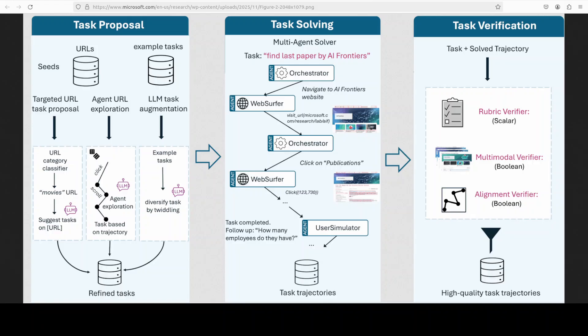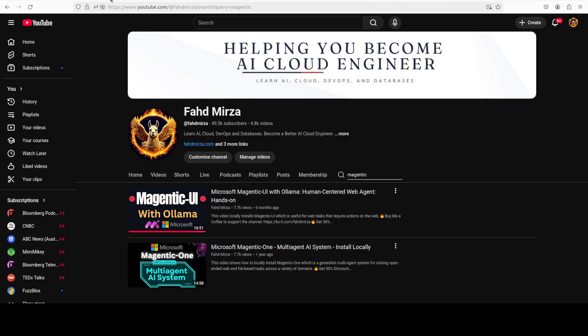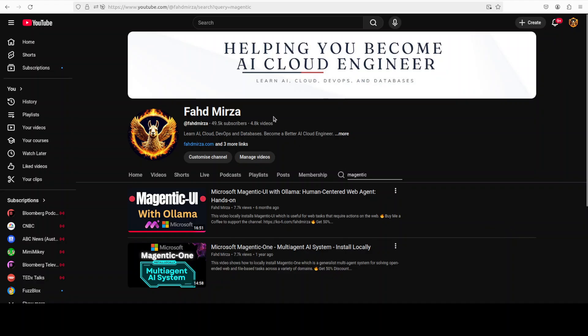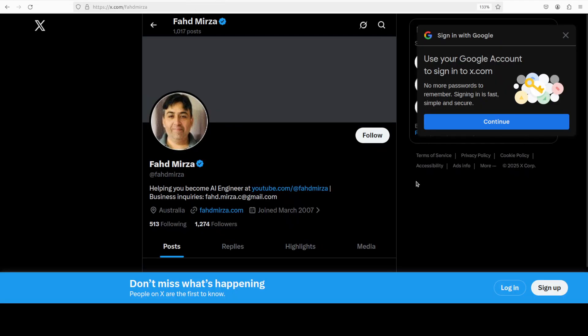But the good thing is that it is available as an open weight release under MIT license and we are going to install it and I will show you a quick demo. This is Fahad Mirza and I welcome you to the channel. Please like the video and subscribe and consider becoming a member. Please also follow me on X if you are looking for AI updates regularly.